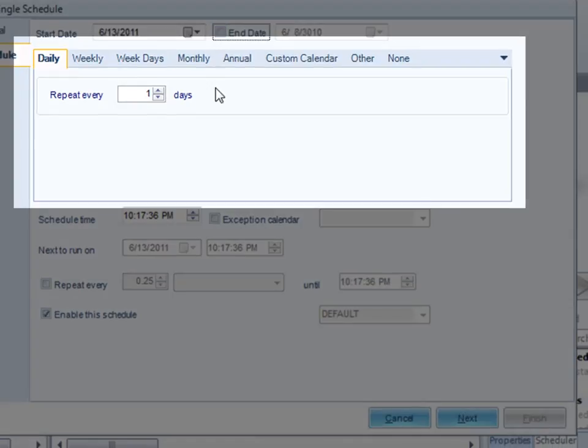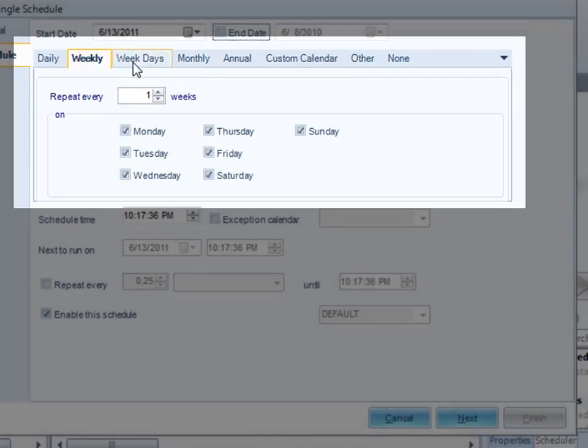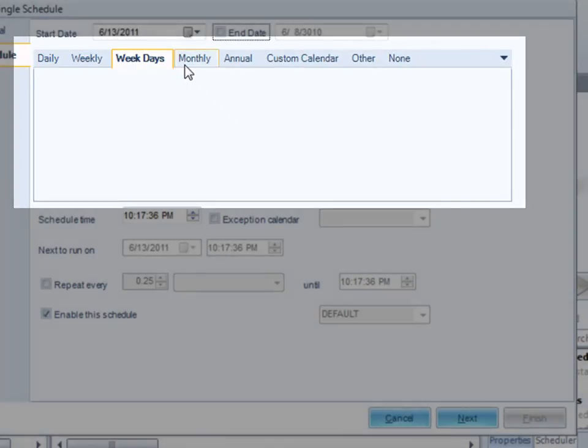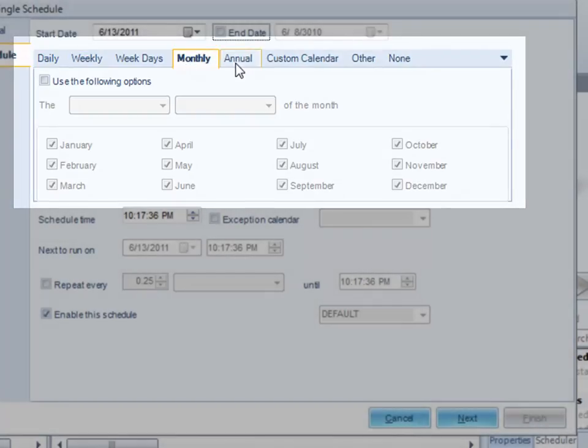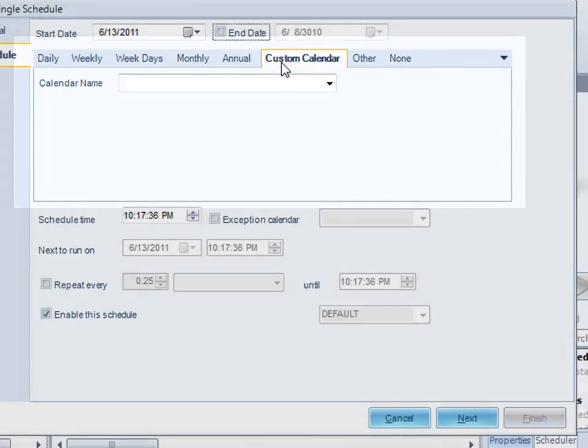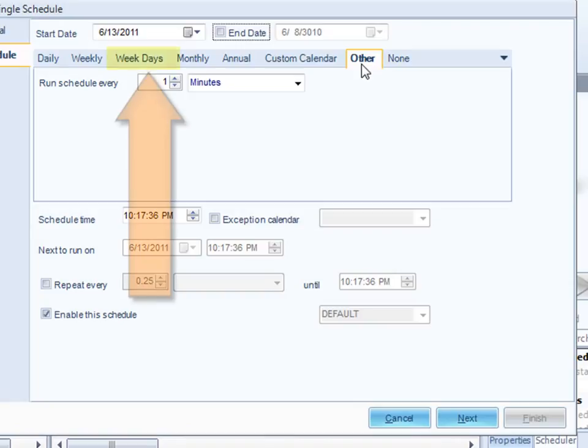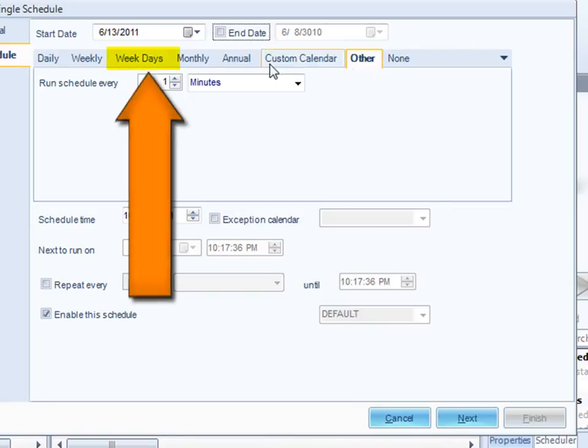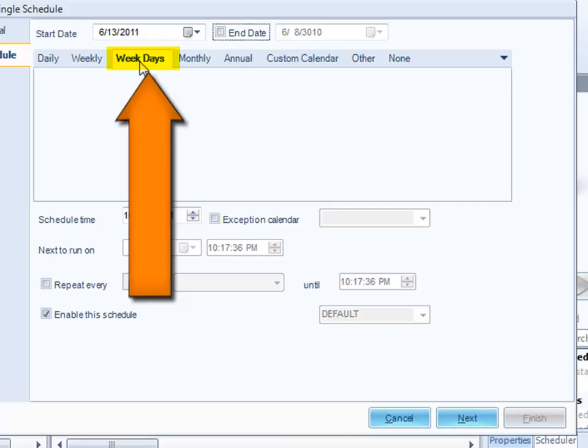The next section of the screen goes through the various different types of scheduling options that we offer, and each of these types is covered in a different demo. For this particular demo, we want to schedule the report on weekdays, so I'm going to select weekdays. Weekdays are Mondays to Fridays.